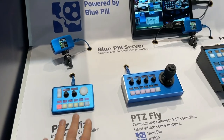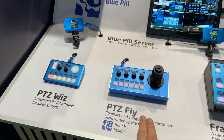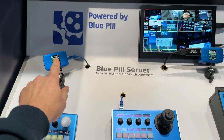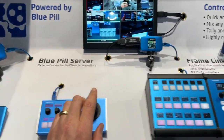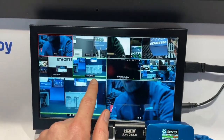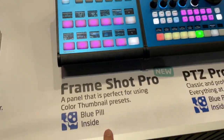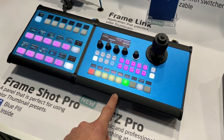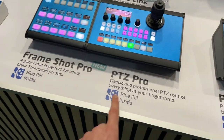We have P2C fly and P2C fly is the host controller of the P2C wiz, which is the guest. This is the Blue Pill server — it connects to all the devices. This is a frame link, which grabs frames from the multi-viewer so we can have preset thumbnails in the displays of the new product Frameshare Pro. Frameshare Pro is actually managing P2C Pro.